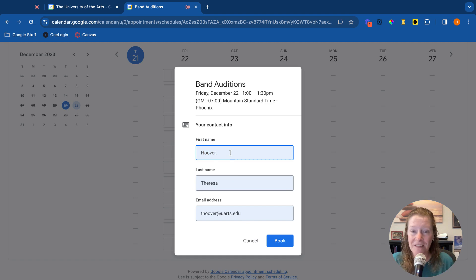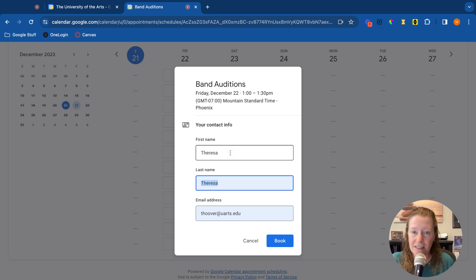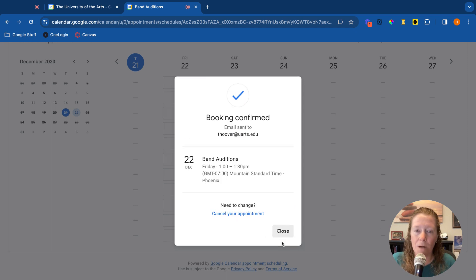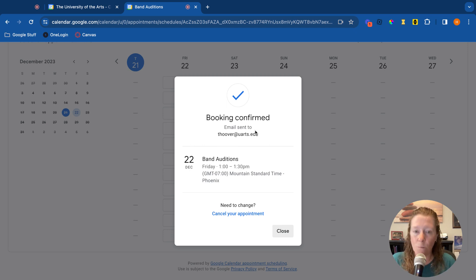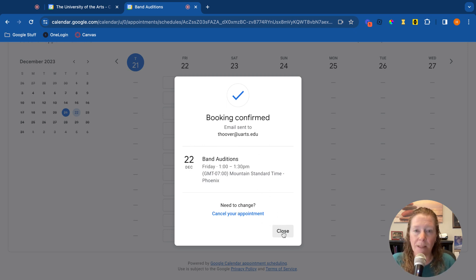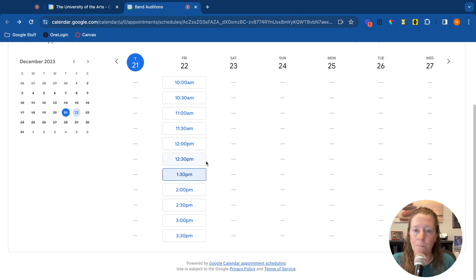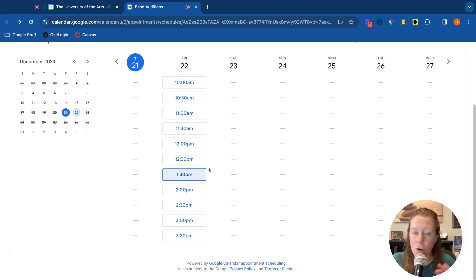Let's fix this. Teresa Hoover, and we'll hit book. So it's going to give that bookings confirmed. An email has been sent to me with that booking. There's also an option to cancel it, change it. And just so you see what it looks like now on the booking page, that time has disappeared. Nobody else can book a one o'clock appointment. And then if I go back to my calendar.